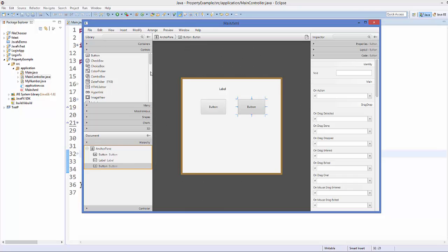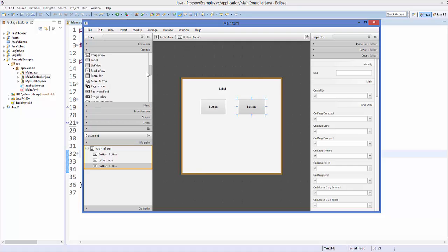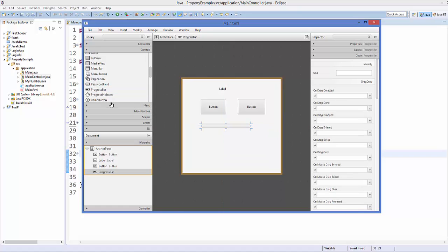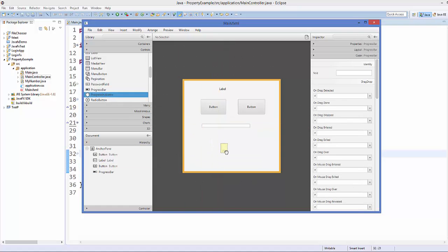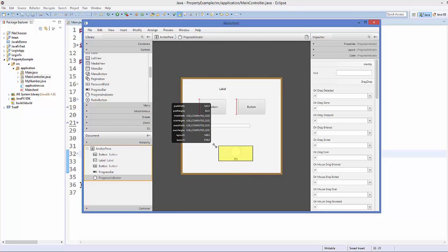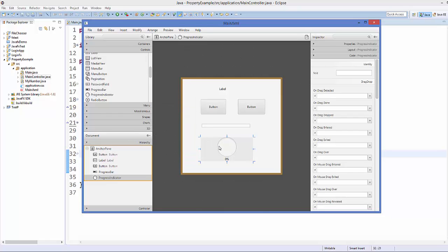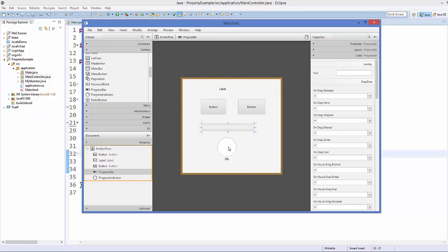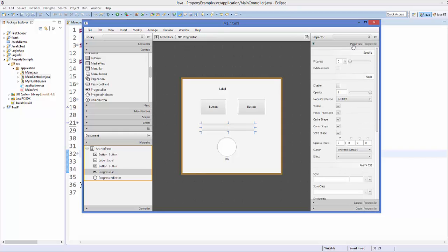We are also going to use a progress bar and a progress indicator. Progress indicator and progress bar work in a similar fashion, so you can see both at the same time. Just drag a progress bar and a progress indicator onto the layout.